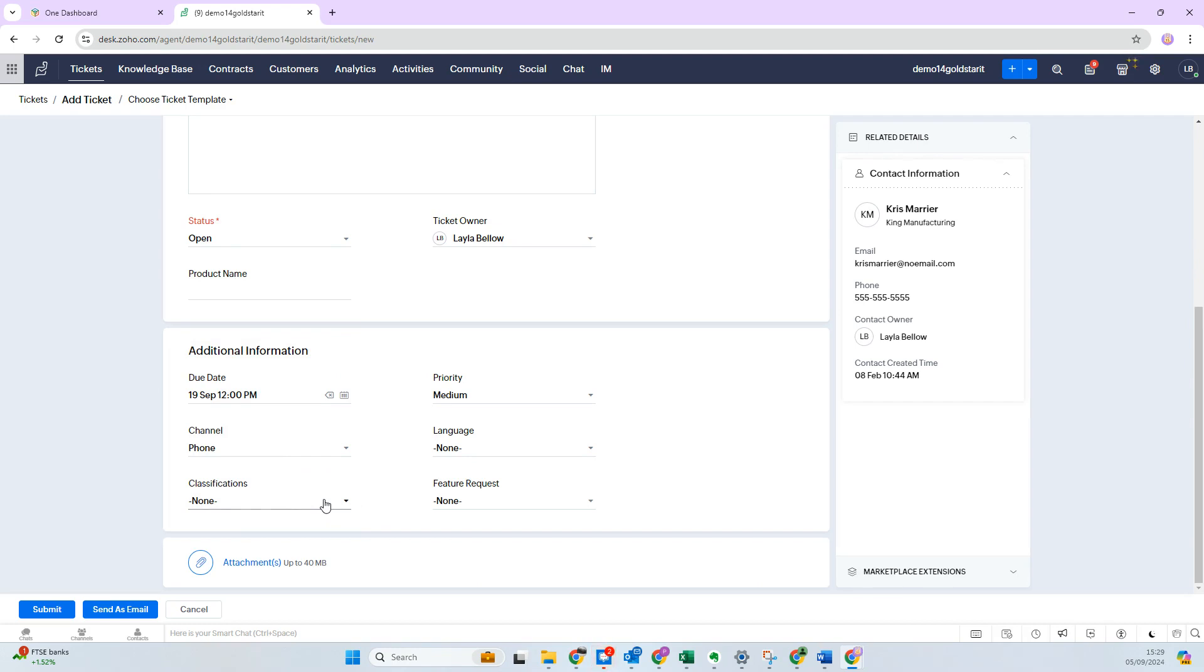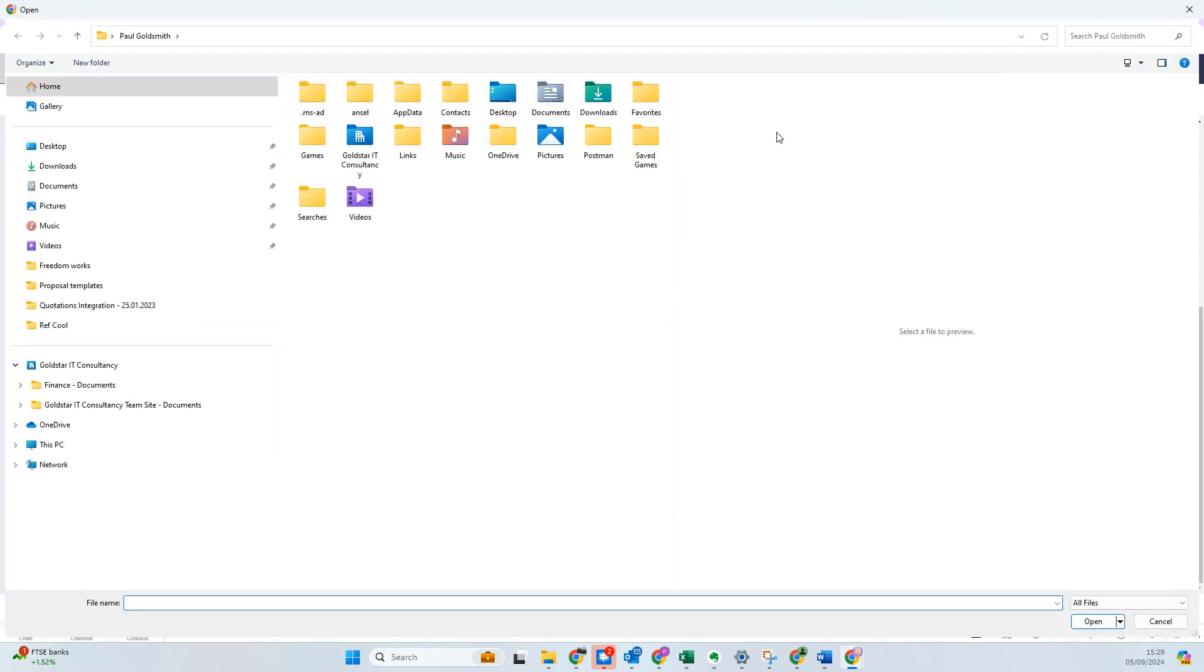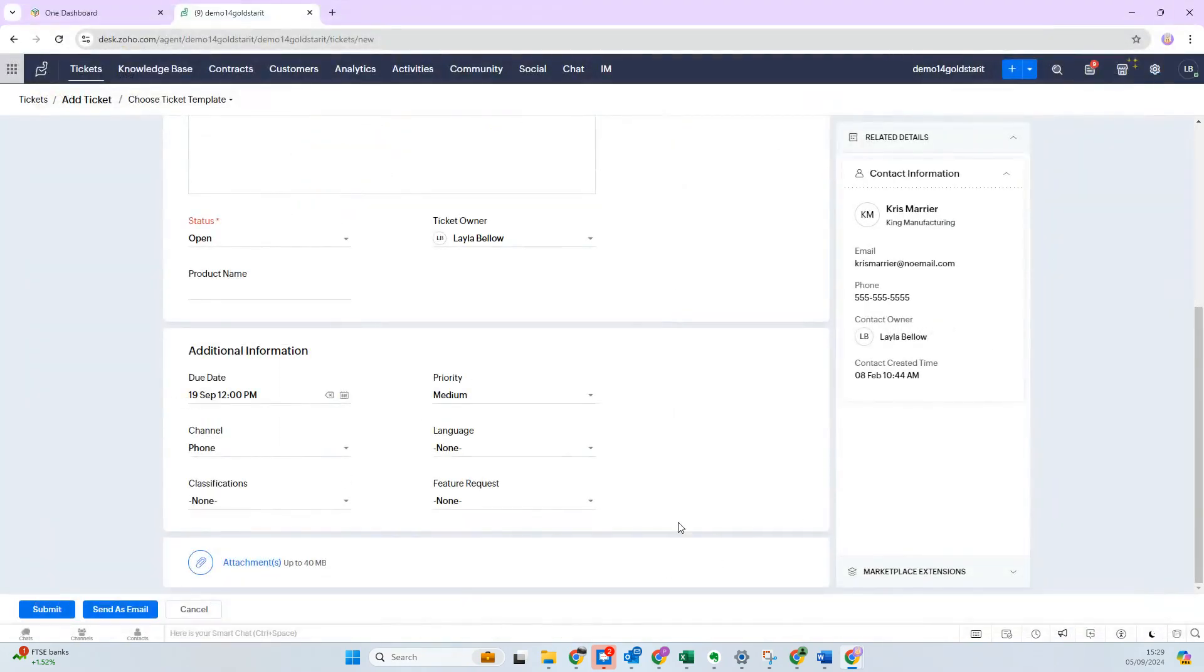And then you've got attachments, so you can create yourself an attachment and add the attachment in. It might be a screenshot, it could be anything in particular, and you can browse the files if you wish and then add them from there.